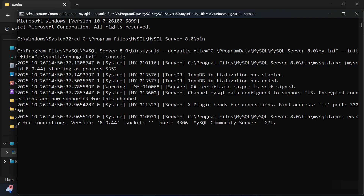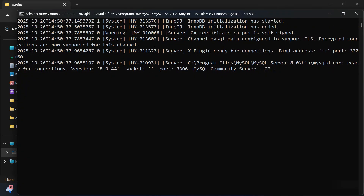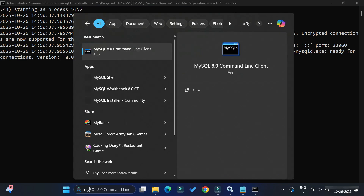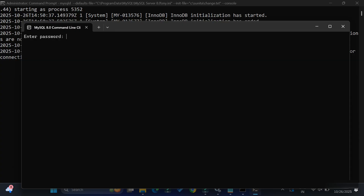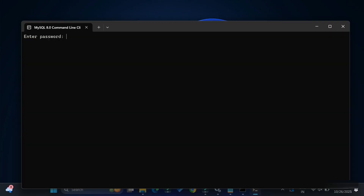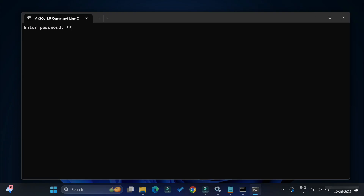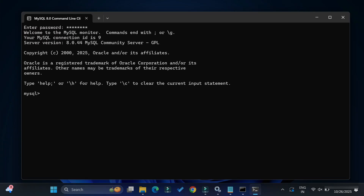After running the command, MySQL server has started with the new password applied. We had already stopped MySQL services earlier, and here we started MySQL server via Command Prompt. The password has been reset successfully — no errors are shown. To verify, open MySQL Command Line, type the new password — mine is 'cs corner' — and you can see it is accepted and we are now logged in.